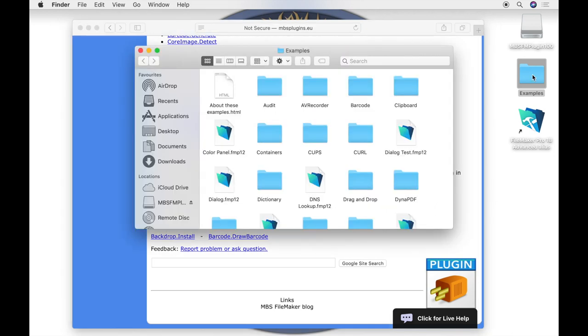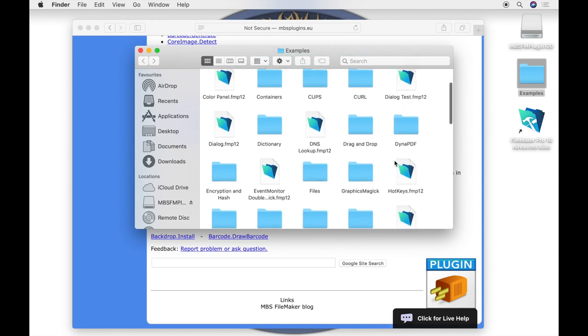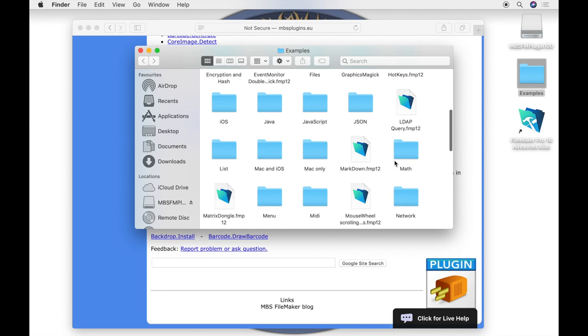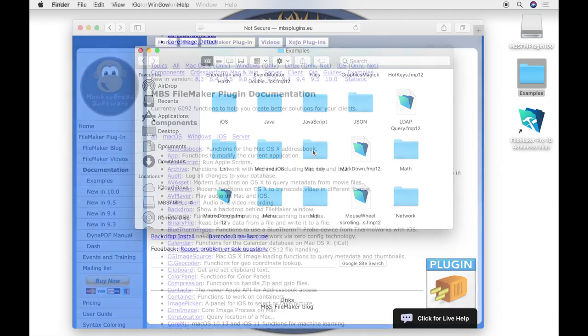The examples are sorted by components and operating system requirements. The MacOnly folder contains examples which will run only with FileMaker on macOS. Components with several examples have their own folder in the example folder.